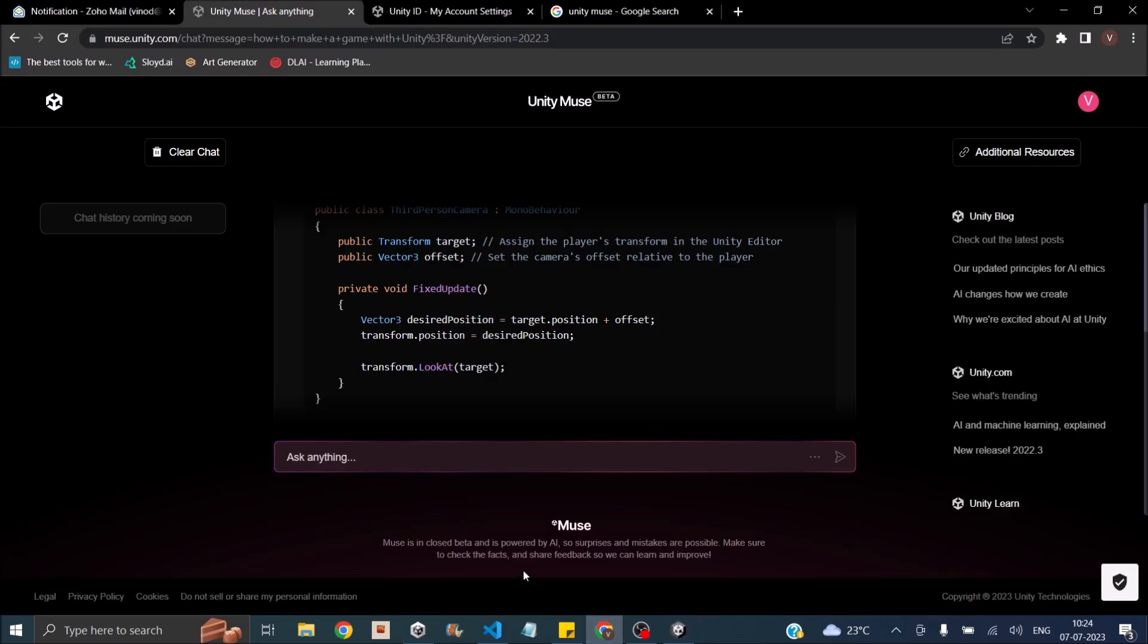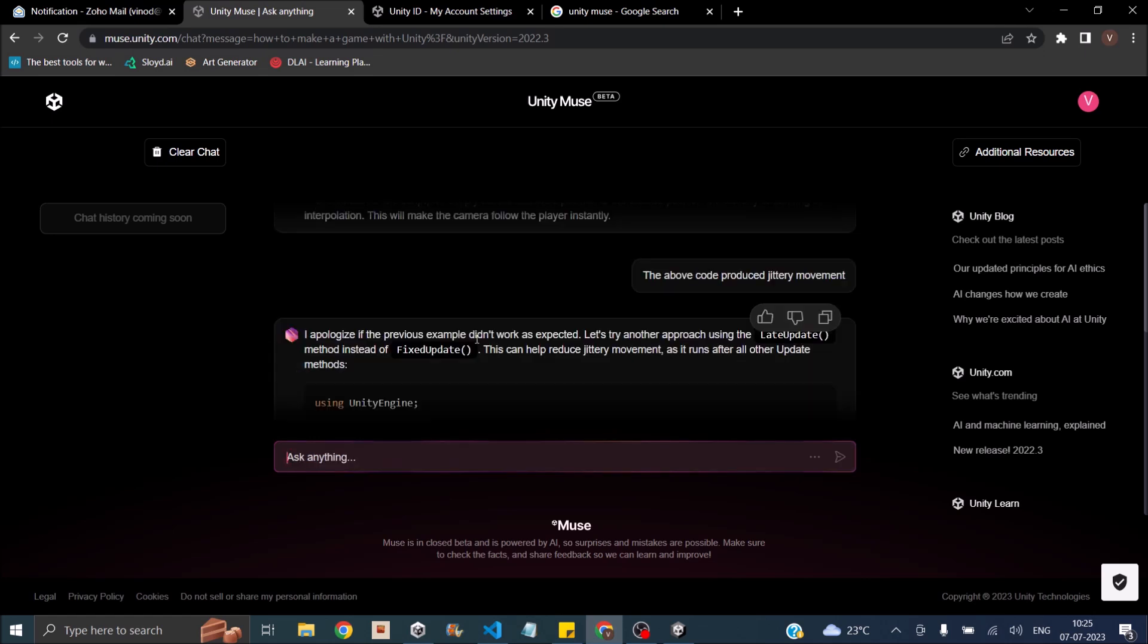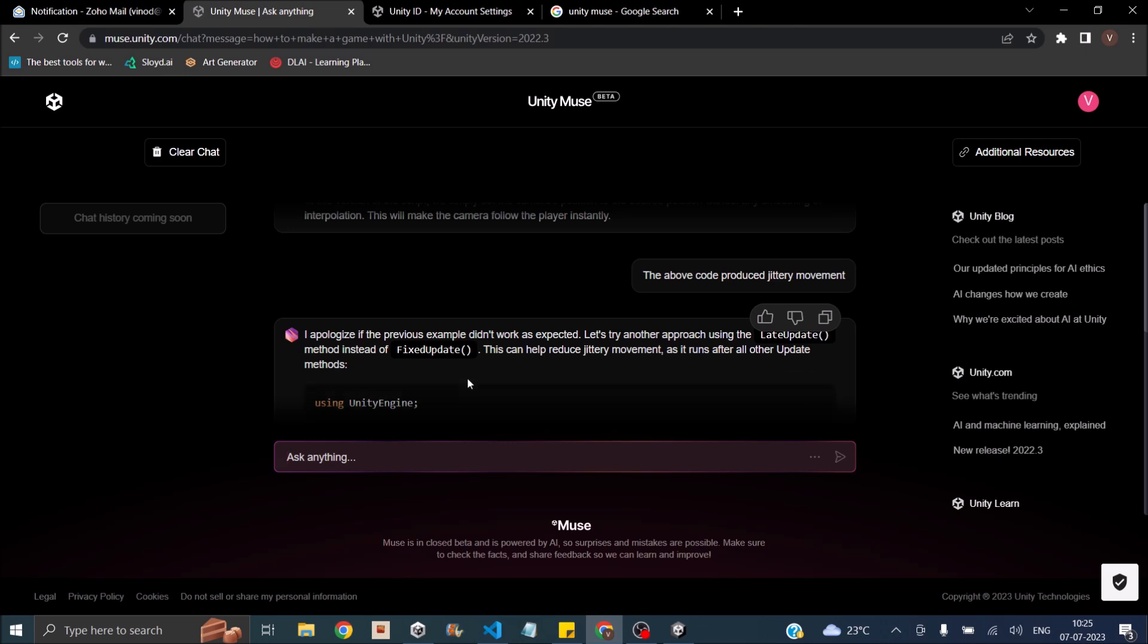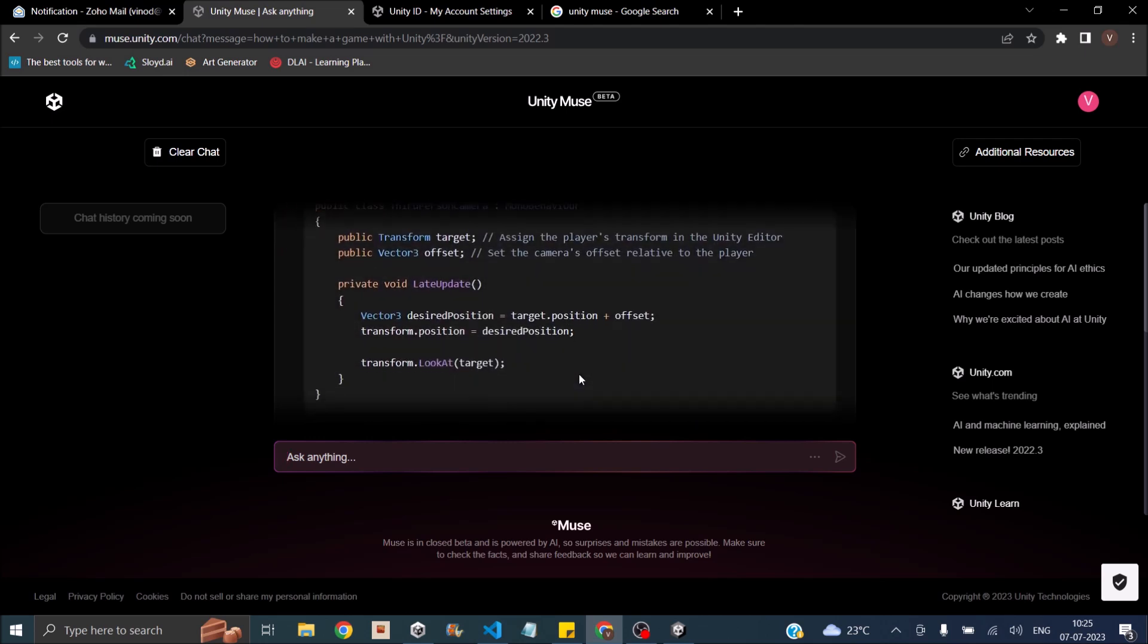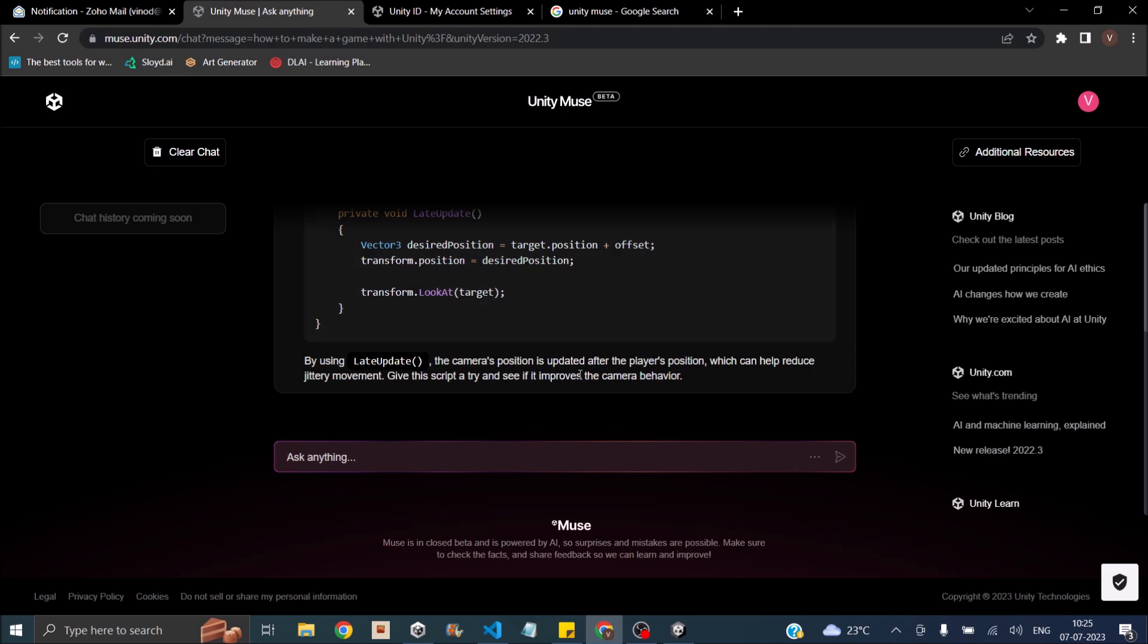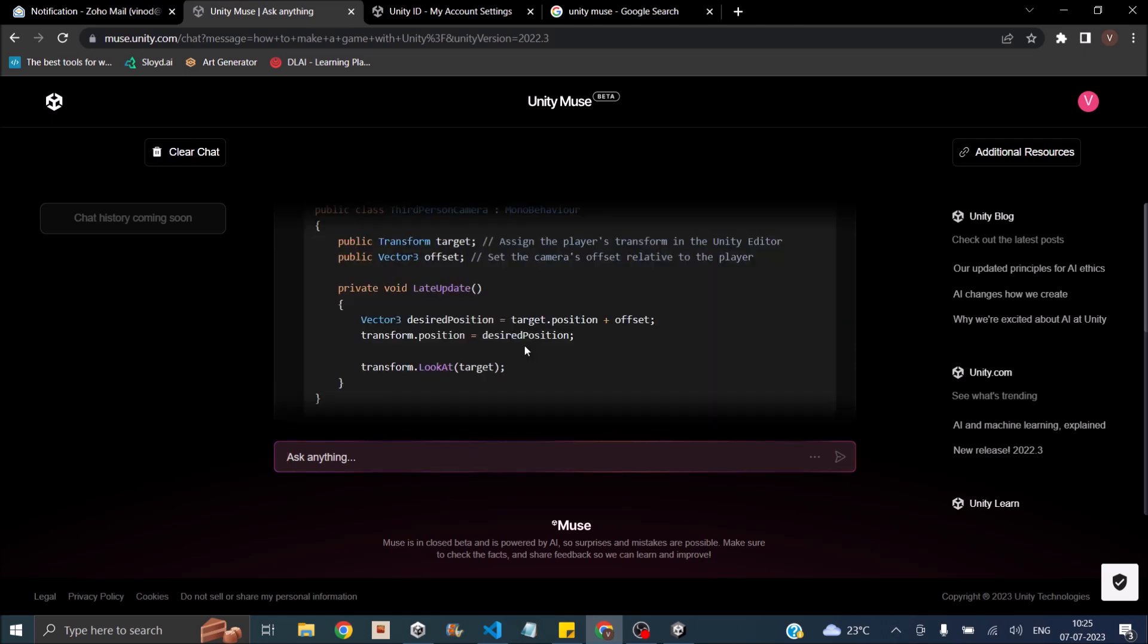We'll just go back to Muse and say the above code reduces jittery movement. Let's see what Muse has to say. I apologize if the previous example didn't work as expected. Let's try to approach this using late update instead of fixed update. So yes, Muse seems to know what it is doing. The code worked.